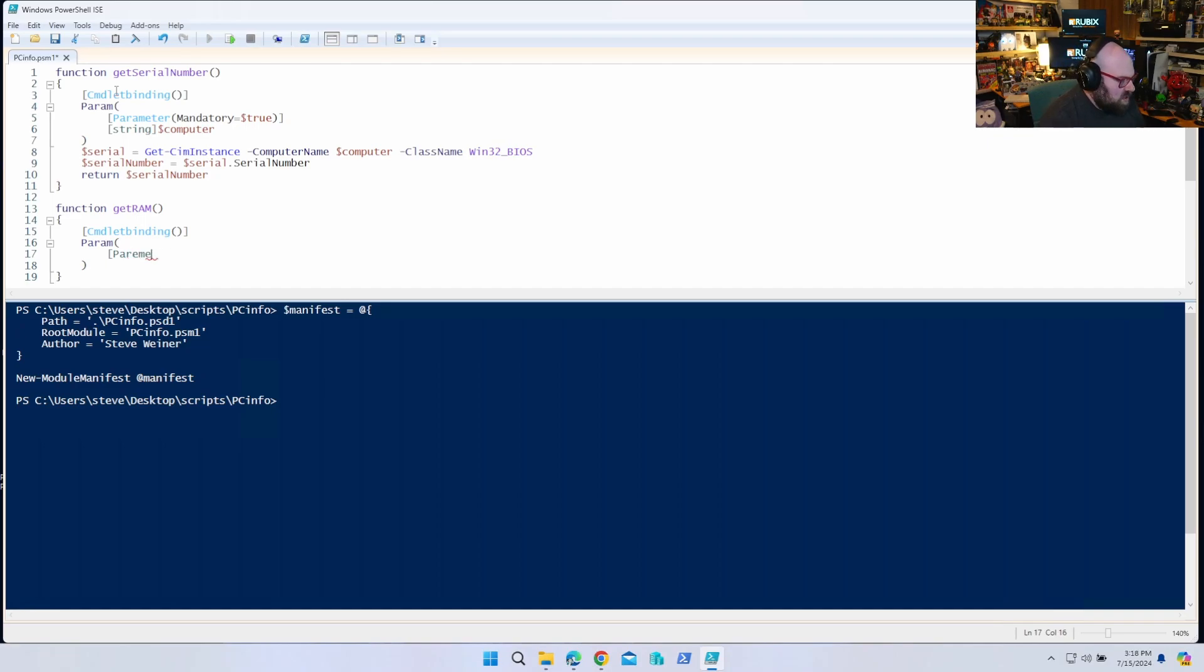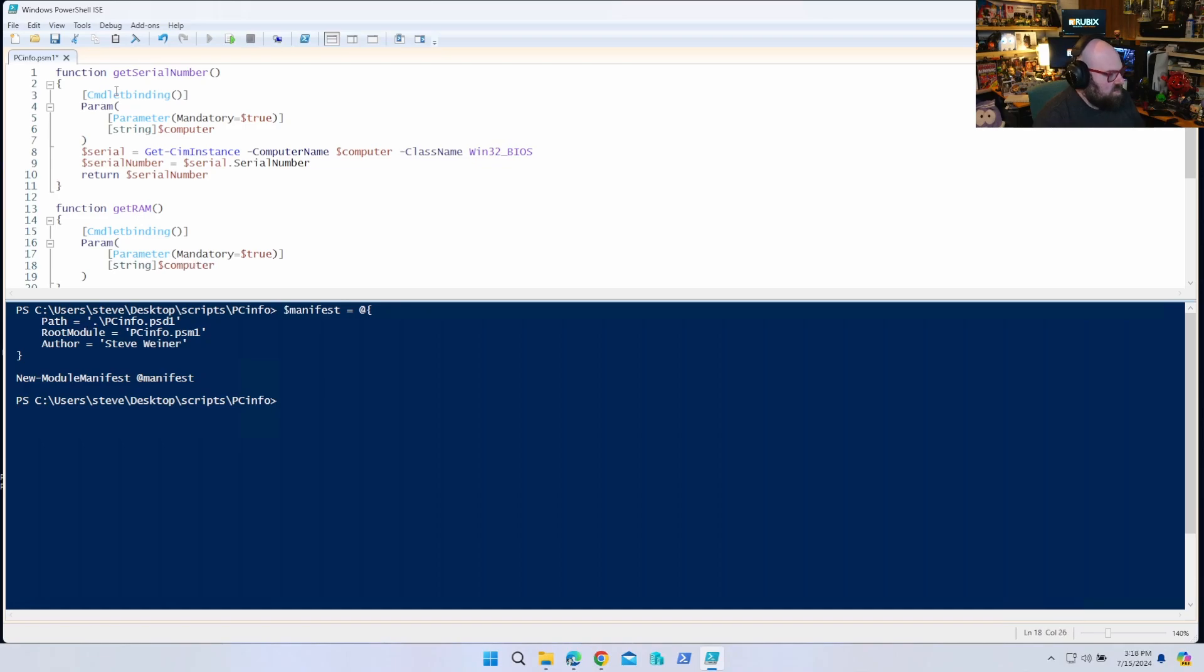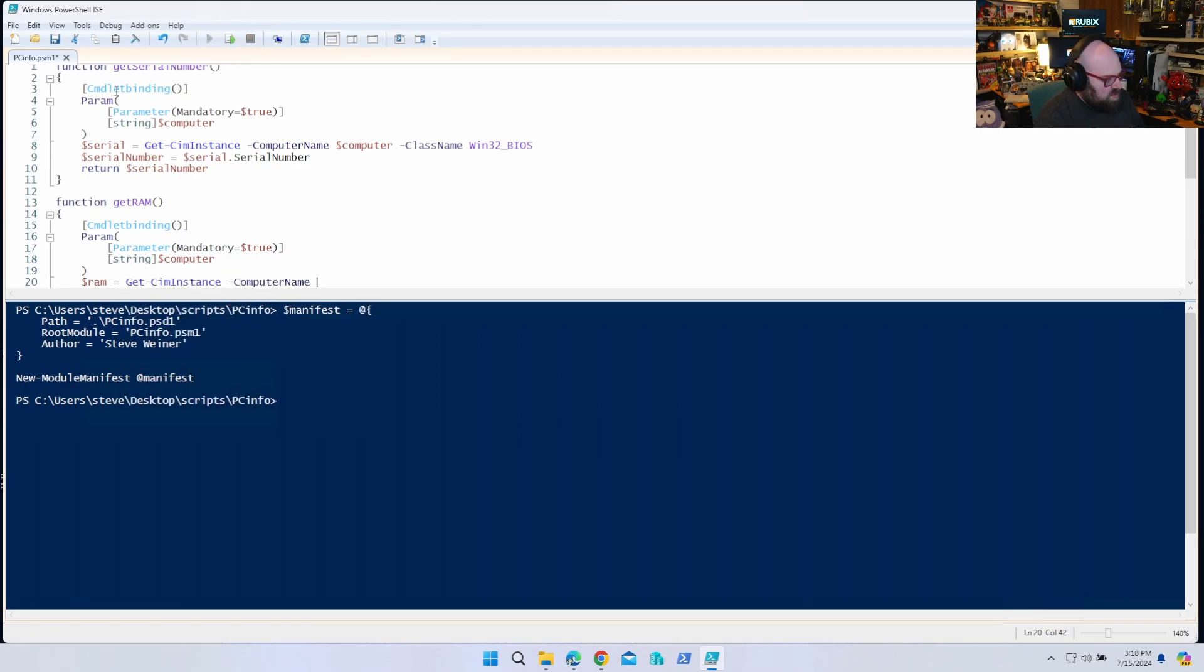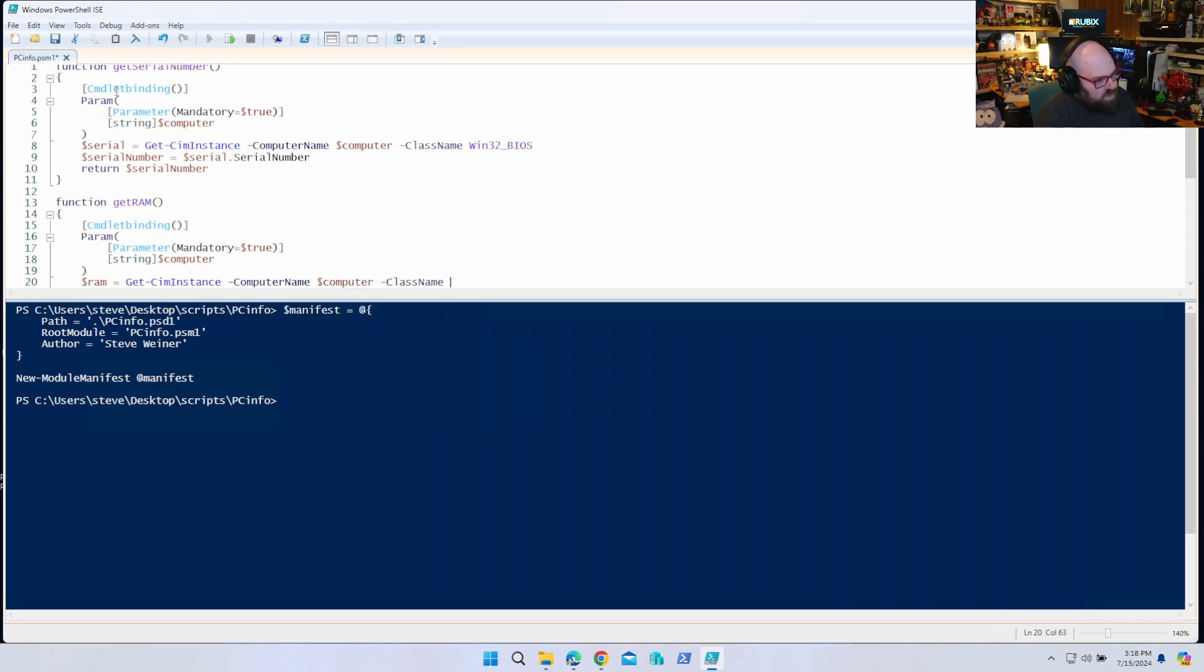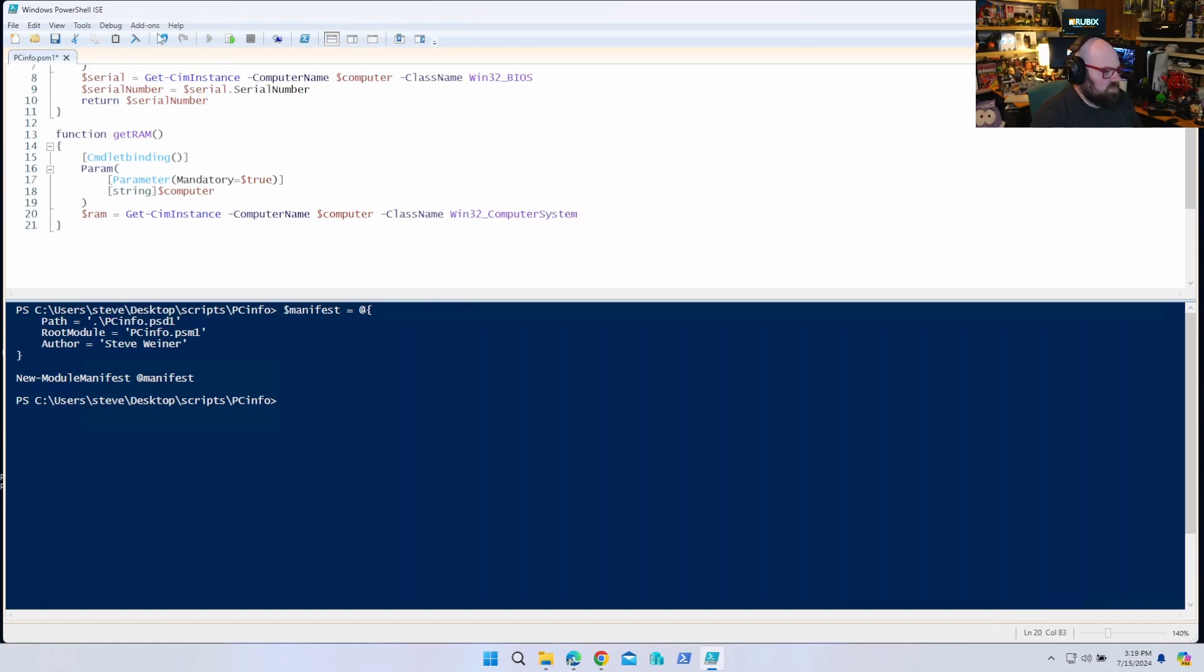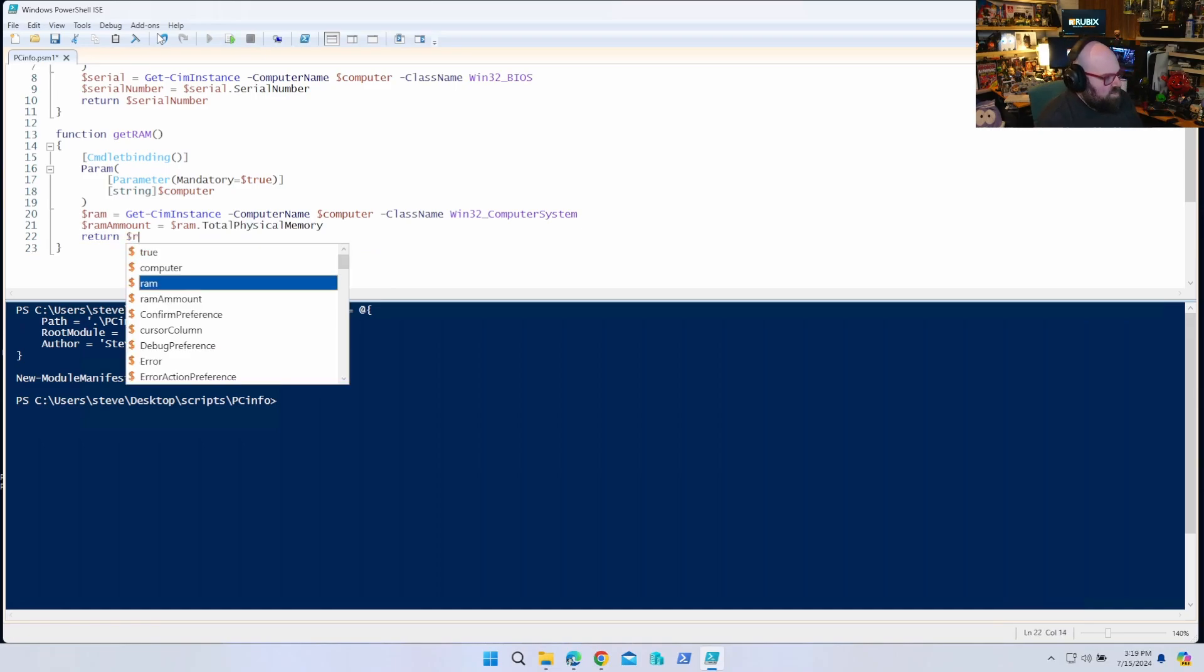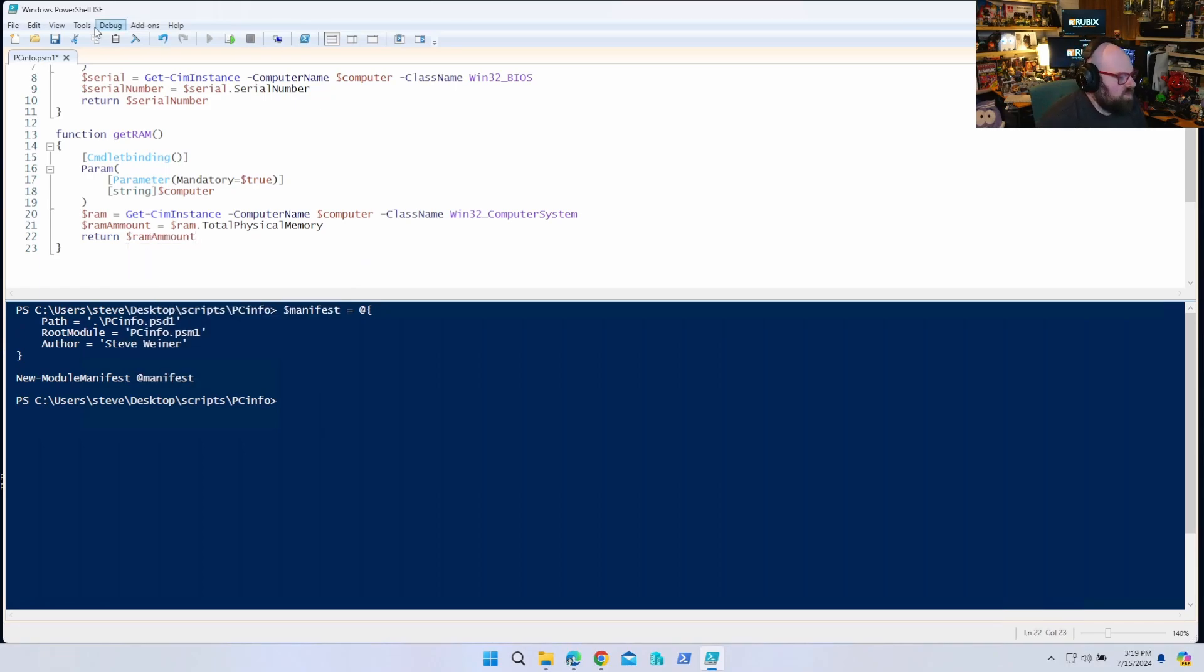So we'll say RAM equals Get-CimInstance computer name computer, class name Win32_ComputerSystem. And the RAM amount is equal to RAM dot total physical memory. And we can return that, you can probably do some bytes with it. All right, so I have basically two different functions and I want to be able to run these throughout my other scripts.